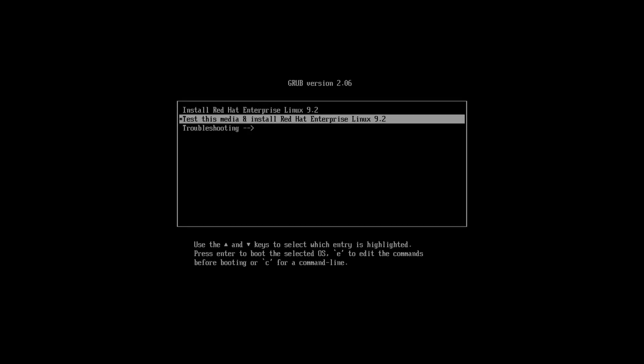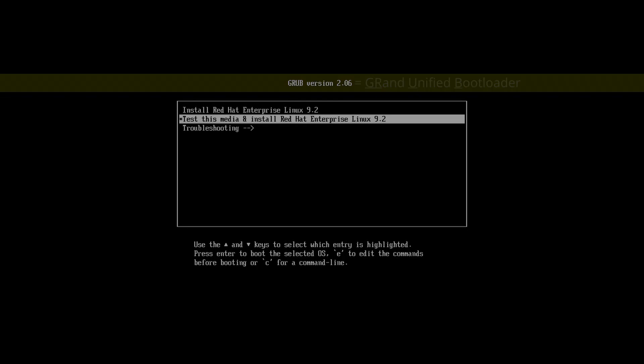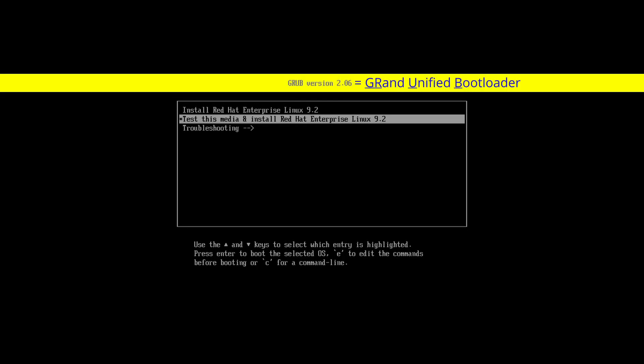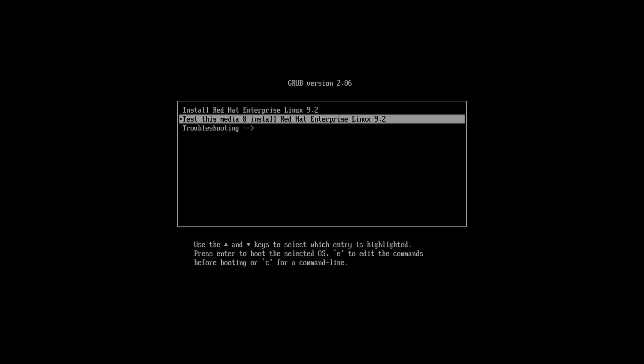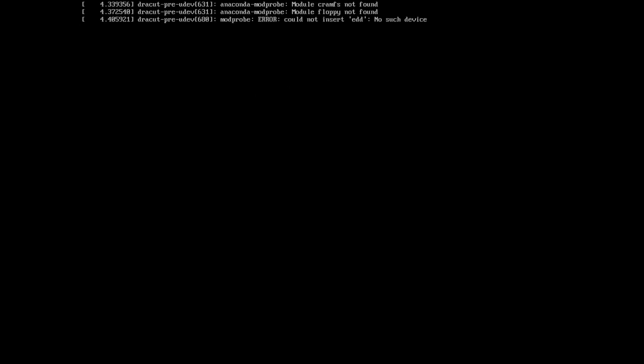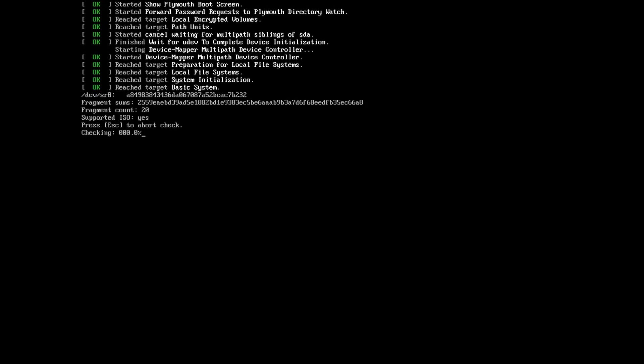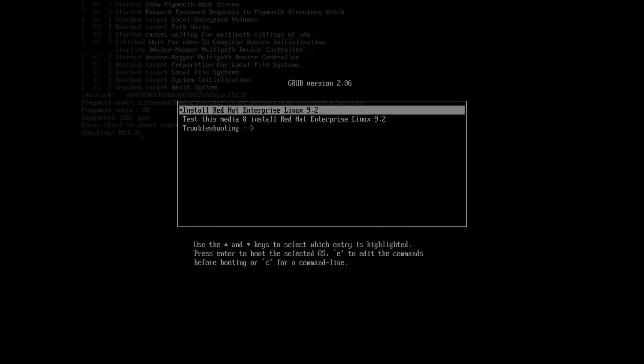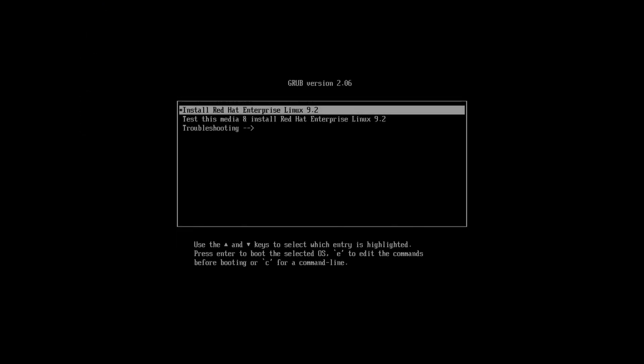After we boot with our media, we are presented with the first GNU GRUB screen. GRUB stands for Grand Unified Bootloader and is what's typically used to boot into Linux systems. If you are unsure about the integrity of your installation media, you can select to test the media prior to installation. Otherwise, select Install.